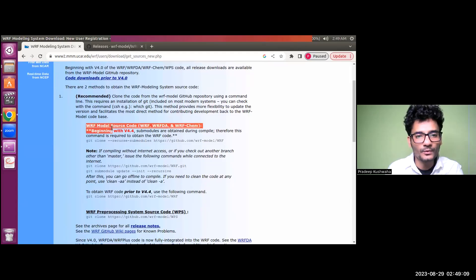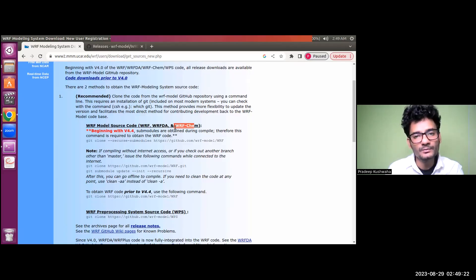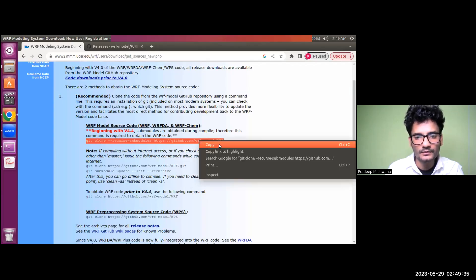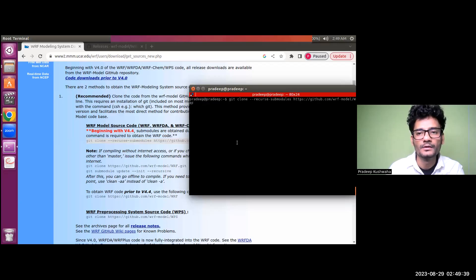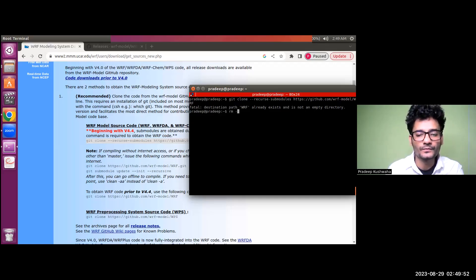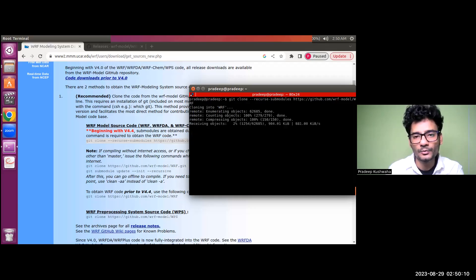This is the WRF model source code link, which includes WRF, WRF-DA simulation, and the WRF Chemistry module. Beginning with version 4.4, all three modules are included in one package. If you want to download version 4.4 or later, copy this command, paste it on your terminal, and hit enter. It will start cloning and the download process will begin. Since I already have WRF installed, I removed it for demonstration purposes and re-executed the command to show it cloning.